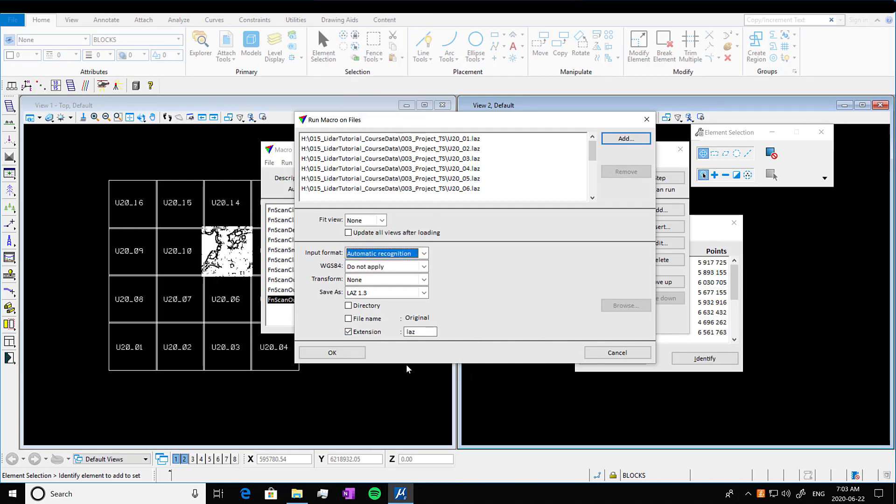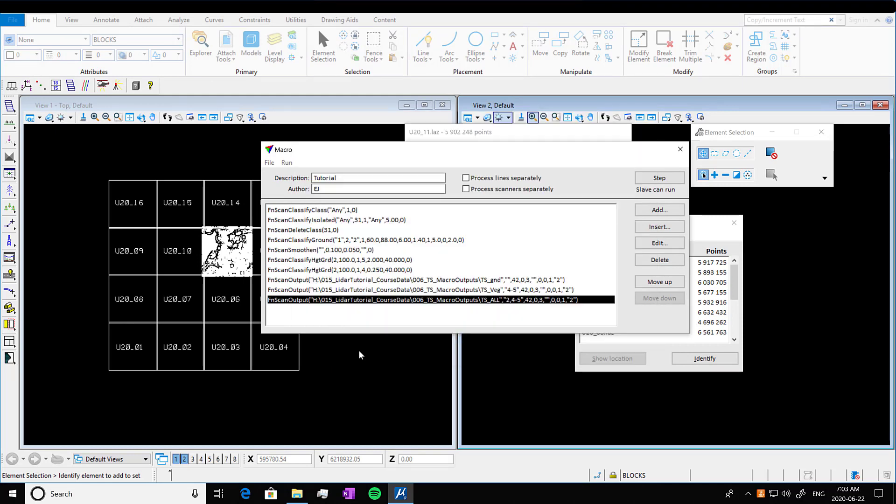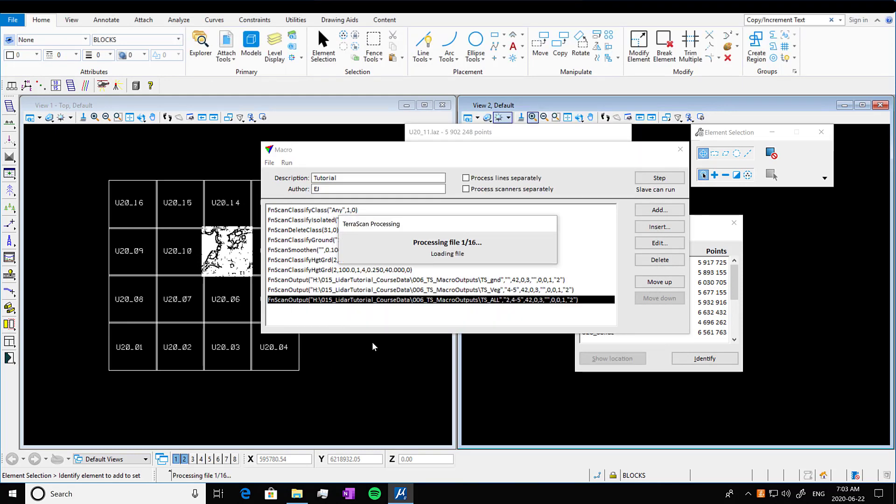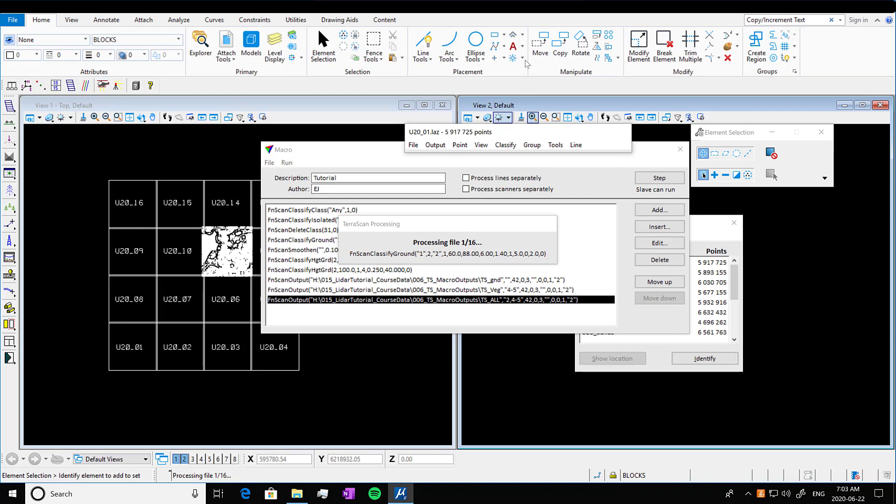And this is going to start running through. So it'll process through each one of the files. This will take a long time depending on the tile size. One of my projects has over 2000 tiles in it. So it took like almost two days to run.